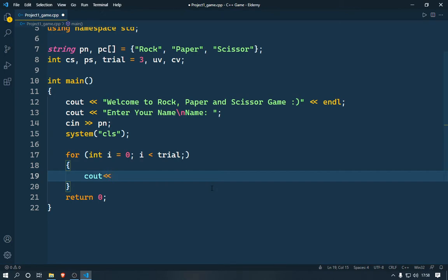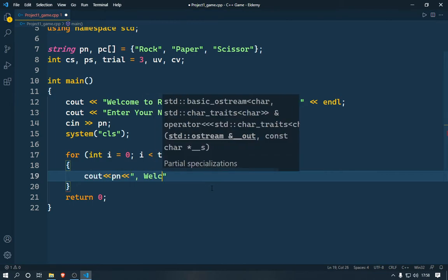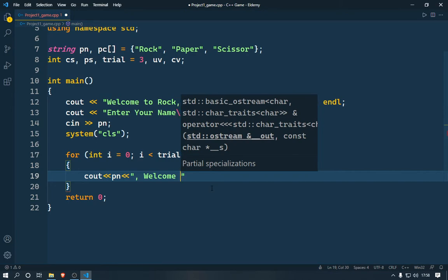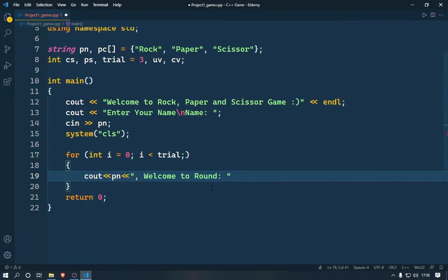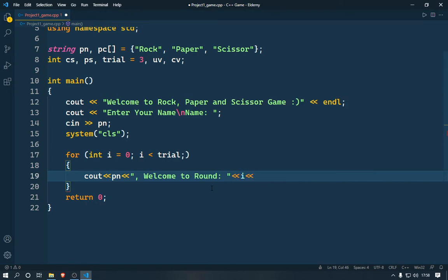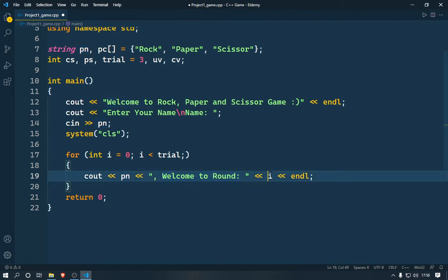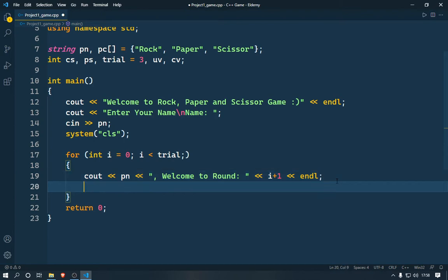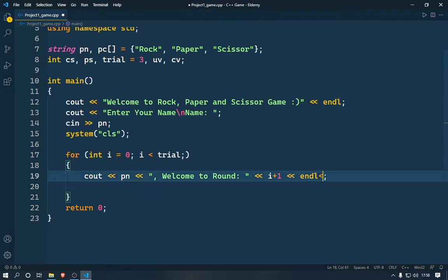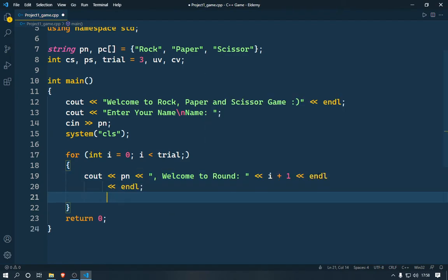Inside the loop, we're going to use cout to print the player's name and then 'welcome to round' followed by the i value. Since i starts at zero, we make it i+1 so it shows 'welcome to round 1', then 'welcome to round 2' when the loop runs again. Let me add a couple of endls to give some spacing.